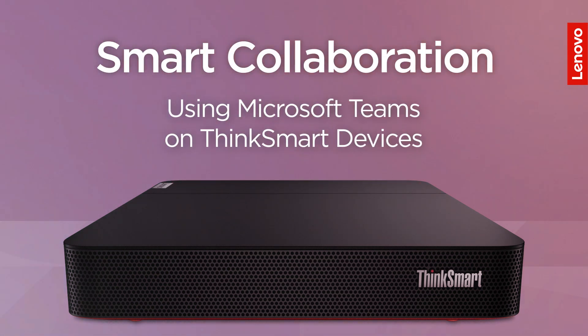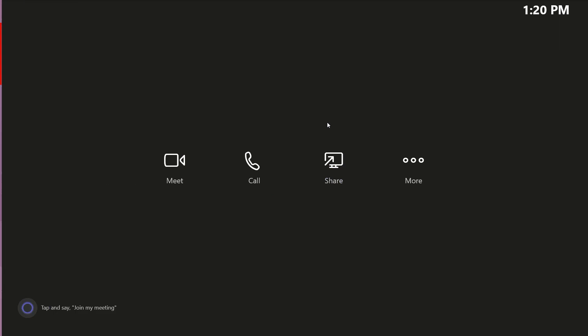This video will show you how to use Microsoft Teams on Lenovo Smart Collaboration devices. To make a call on your device, press the Video Meeting or Call button.